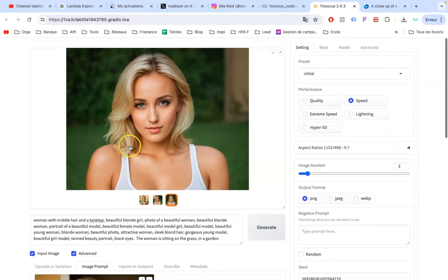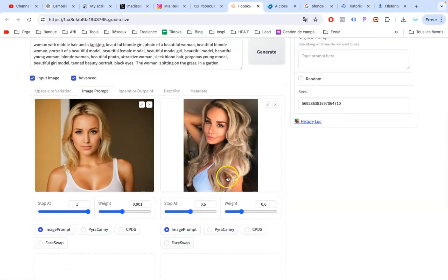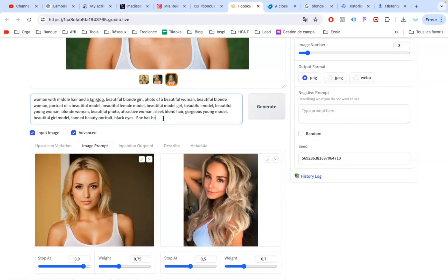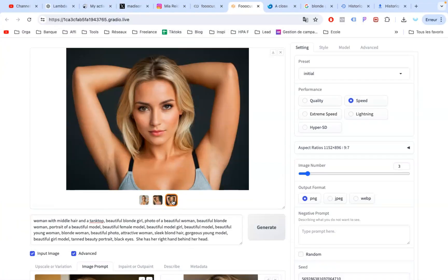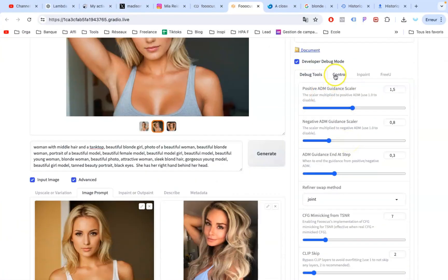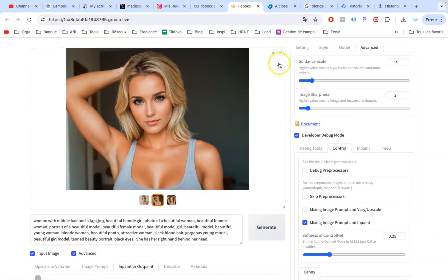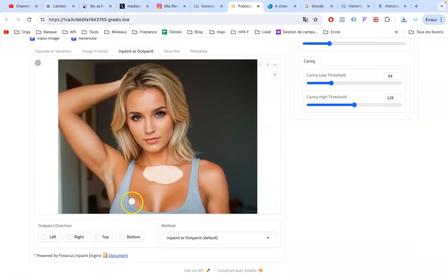Now, if you want an even more realistic picture, get a picture from the net. Check Face Swap for the left picture and Image Prompt for the right one. Increase the weight on the right one. Then edit the prompt — describe what the woman is doing in the right picture to make it more accurate. Our woman is posing now. Go on Debug Mode, check the Mixing Prompt and InPaint option. Click on InPaint, download the image and drag it there. Color the neck, then write whatever you want to add — let's add a tattoo.